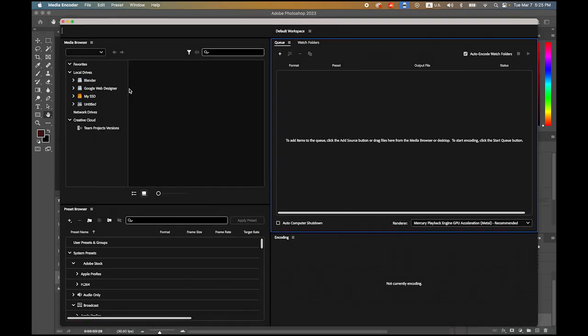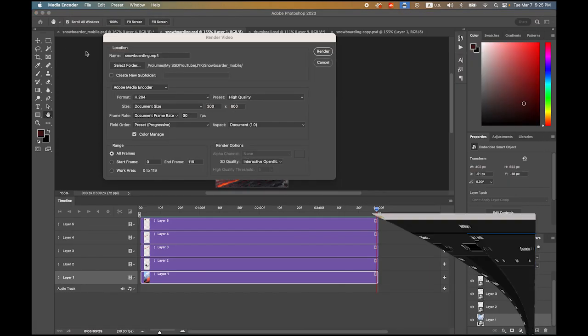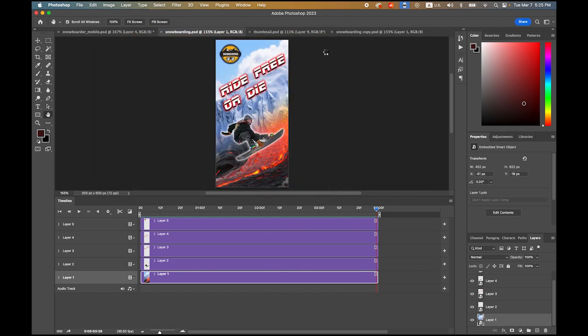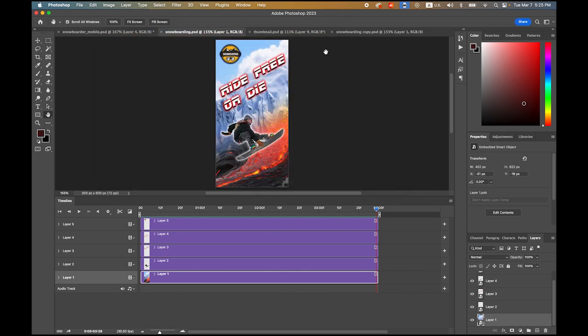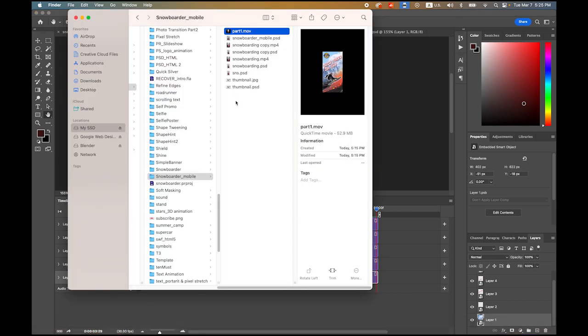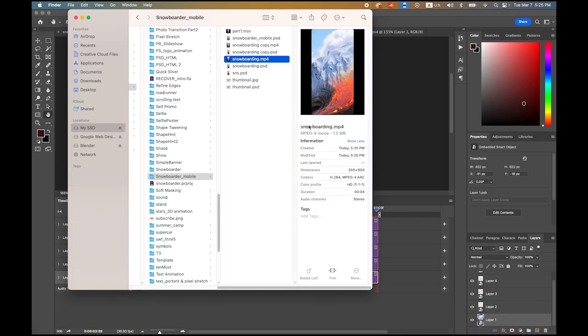Now render. It is done, let me check my folder. Snowboarding mp4. See, that's pretty cool.